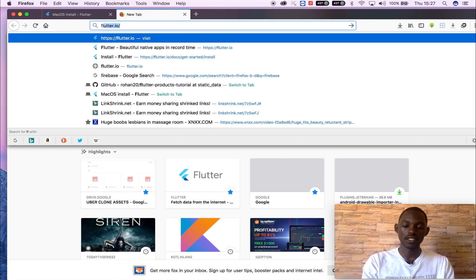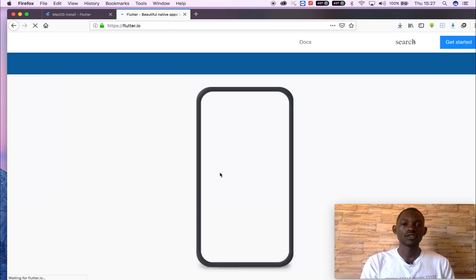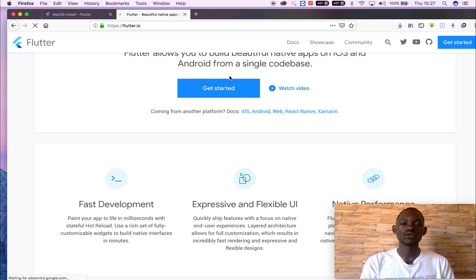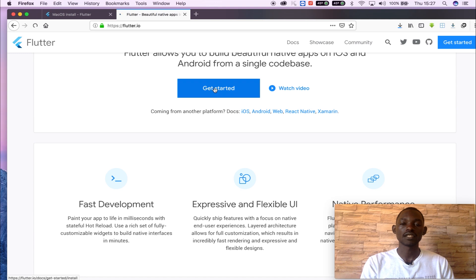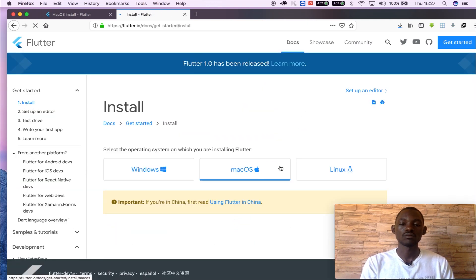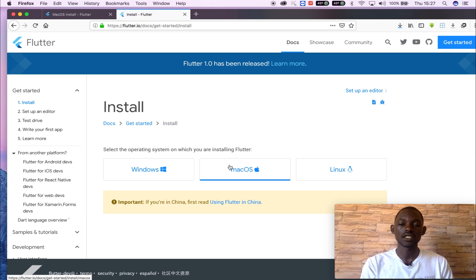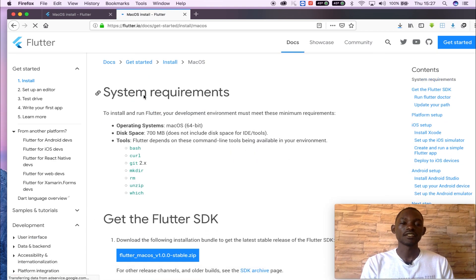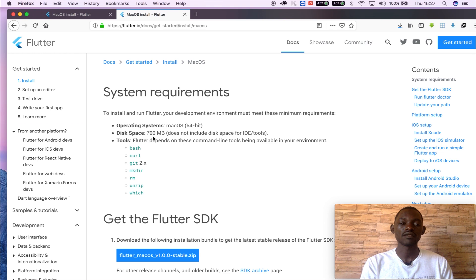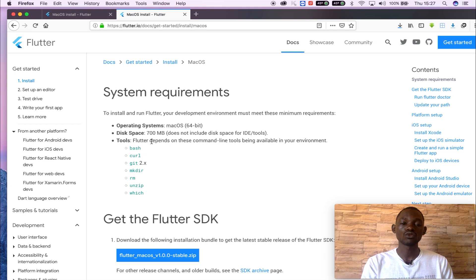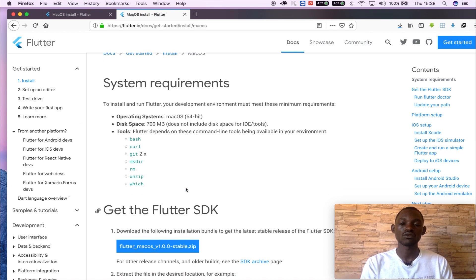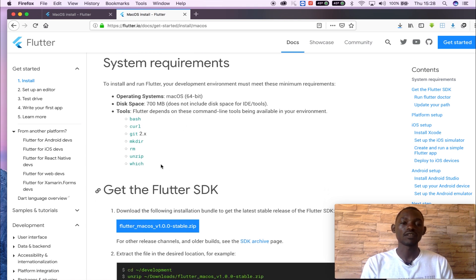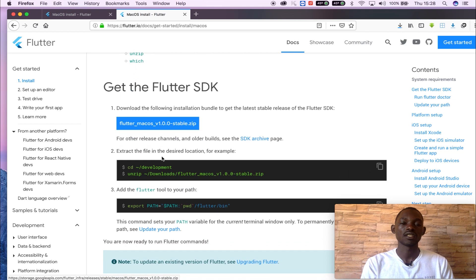So we go to flutter.io, go to get started, and we have different platforms where we can install Flutter. We'll use macOS and these are the system requirements for macOS. We have 64-bit OS and we have this space of 700 required minimum, and those are the different tools that need to be installed for it to work properly.